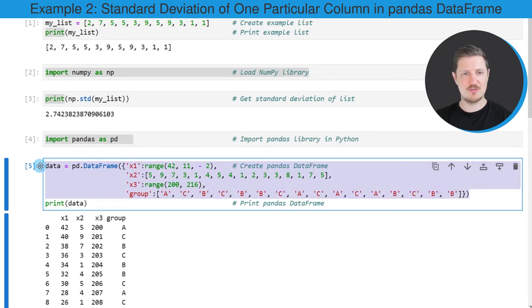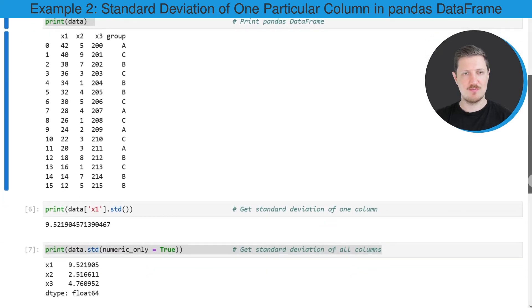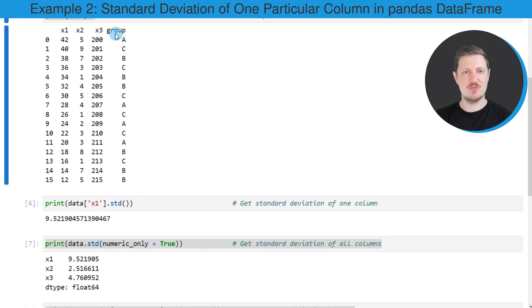After running these lines of code, a new data set called data is created. We can use the print function to print the content of our data object below the code box. As you can see, our data frame contains 16 rows and the four columns x1, x2, x3, and group. The columns x1, x2, and x3 contain numeric values, and the fourth column is a group indicator.